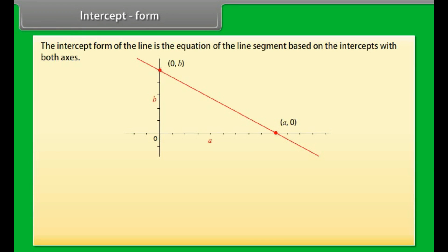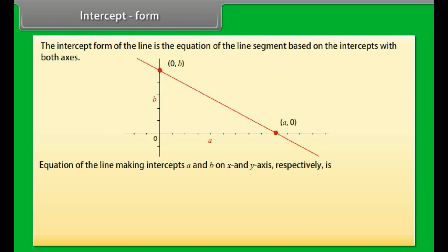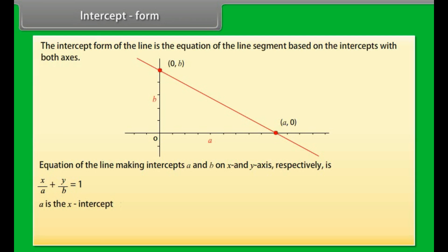Intercept form: The intercept form of the line is the equation of the line segment based on the intercepts with both axes. The equation of the line making intercepts a and b on the x and y-axis respectively is x/a + y/b = 1, where a is the x-intercept, b is the y-intercept, and a and b must be non-zero.